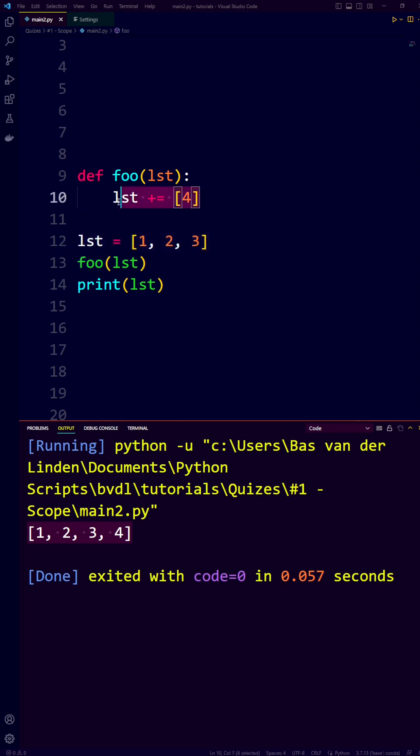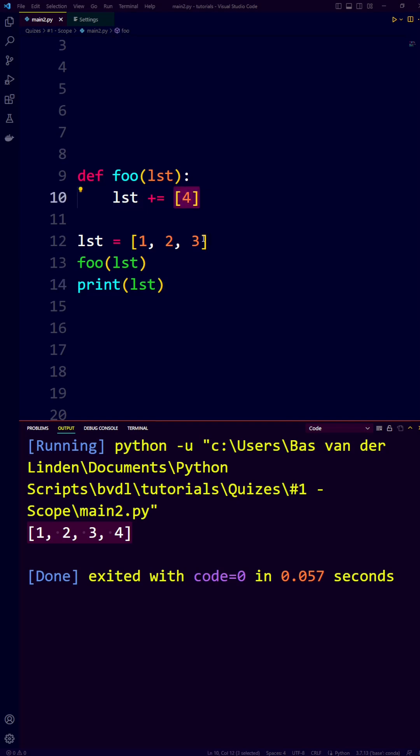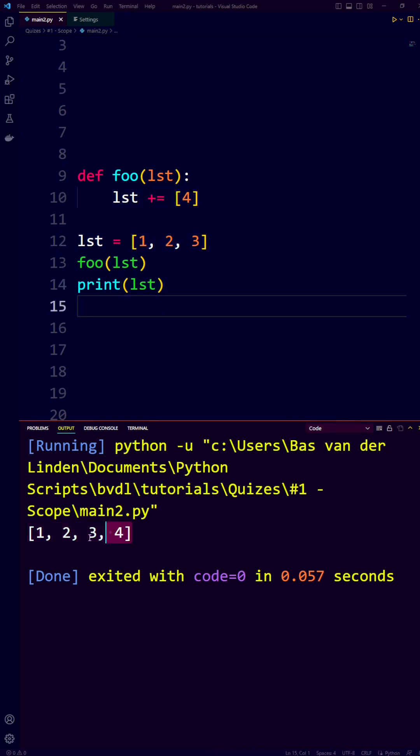So when we say list plus equals 4, the list containing the 4 and the list containing 1, 2, 3 are concatenated. So we get answer B.